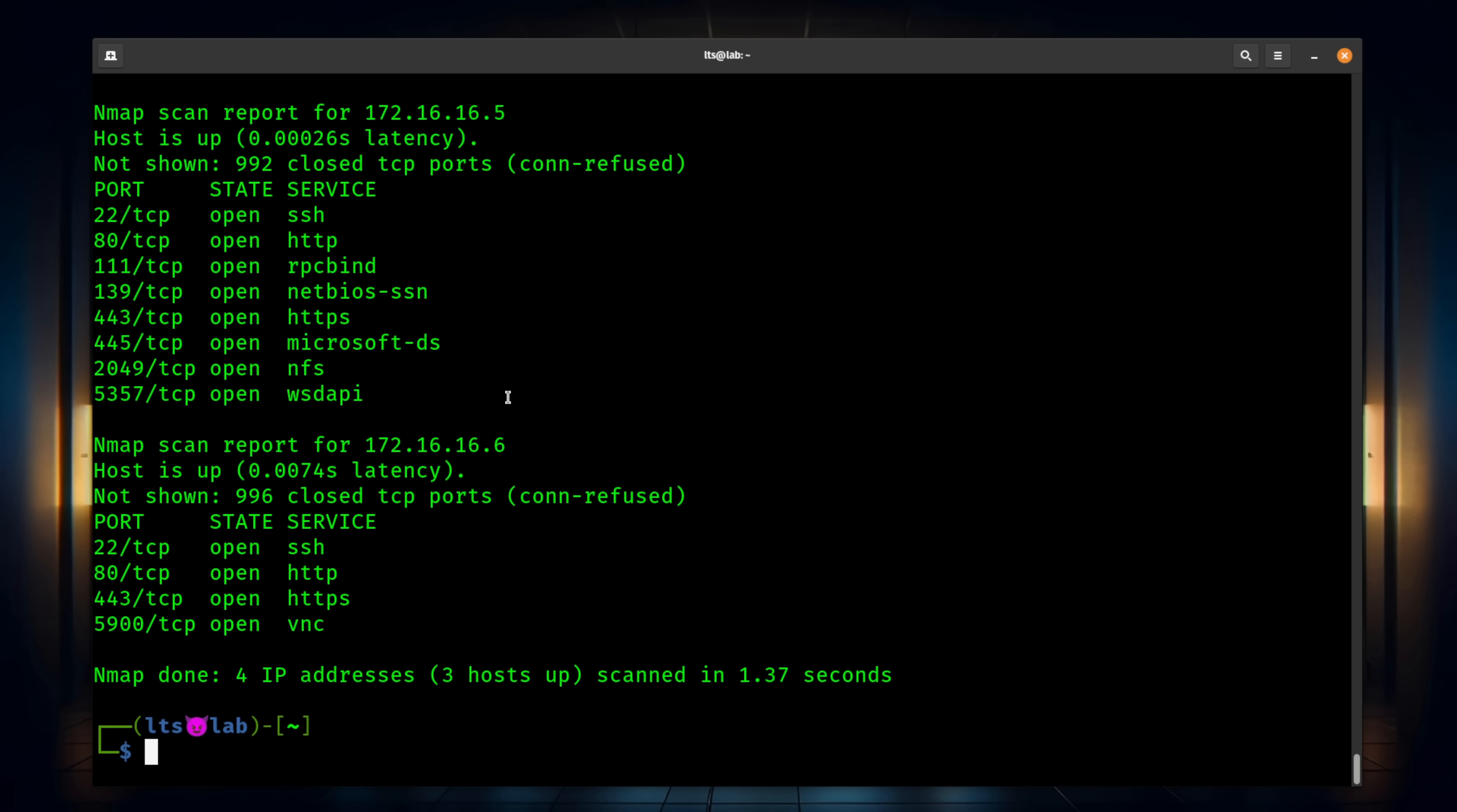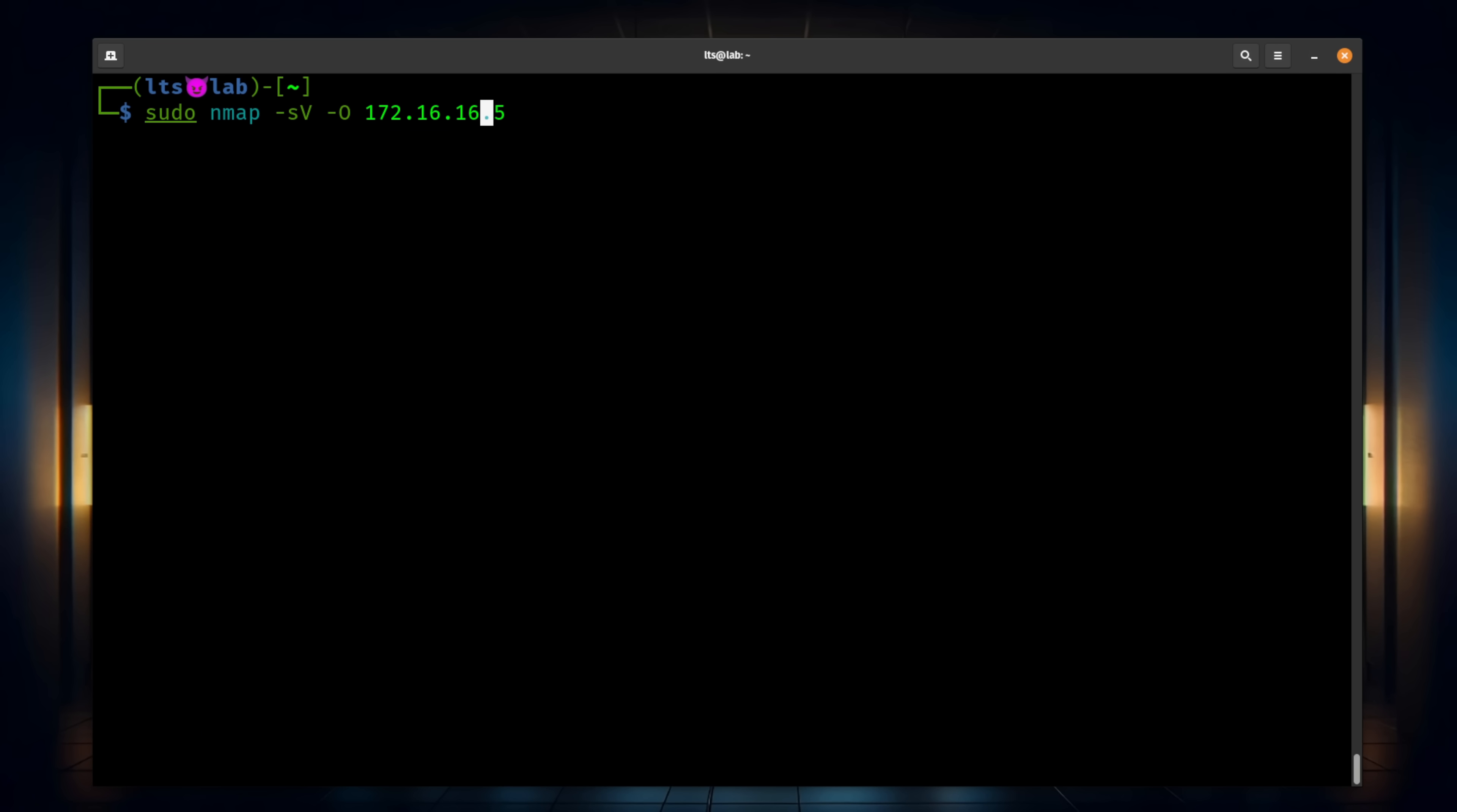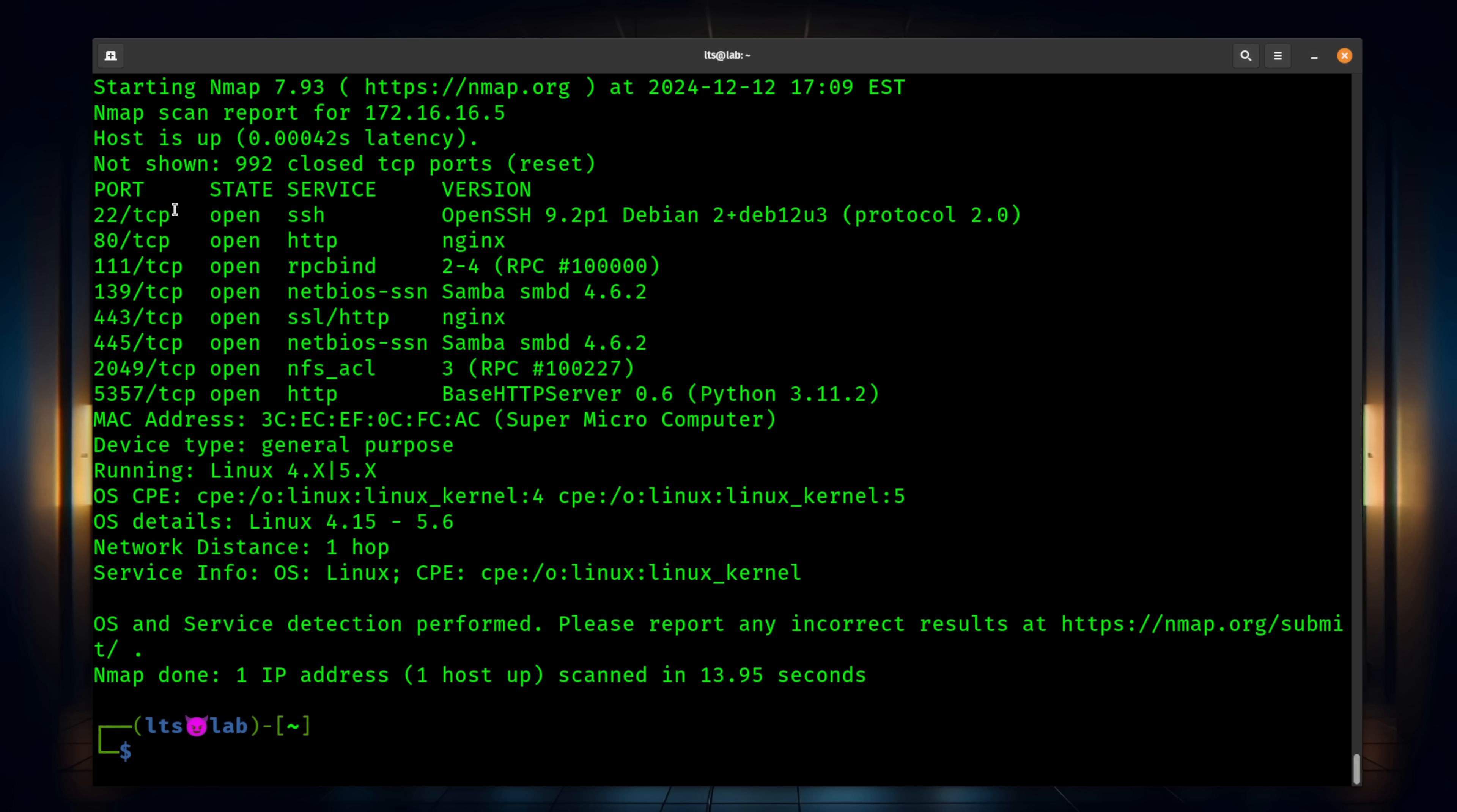But let's go ahead and get a little bit more extended information. And we're going to focus in on one system, the 172.16.16.5. And for this command, we're going to run sudo NMAP -sV and a capital O. And we're going to focus in on this IP address. What this will do and why we have to run sudo is I want to run operating system detection, which is the dash O. And then I want the extended information for each port it finds open, the version hopefully of the software that's running on those ports.